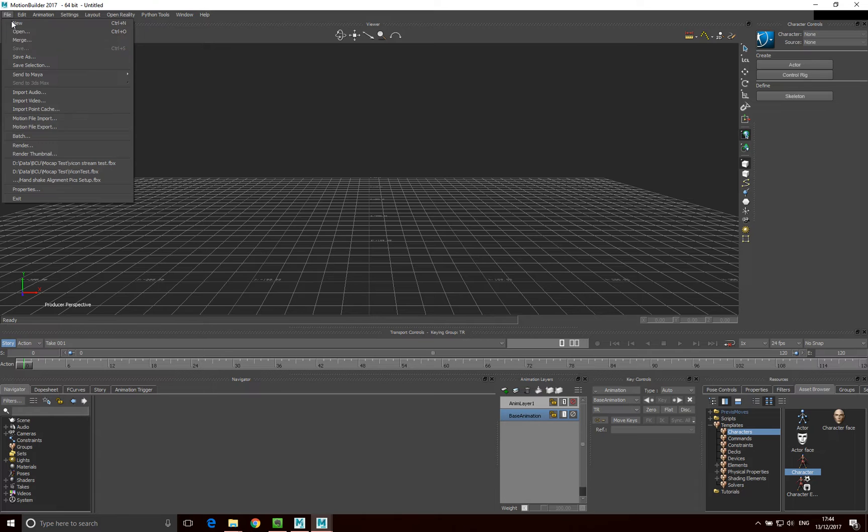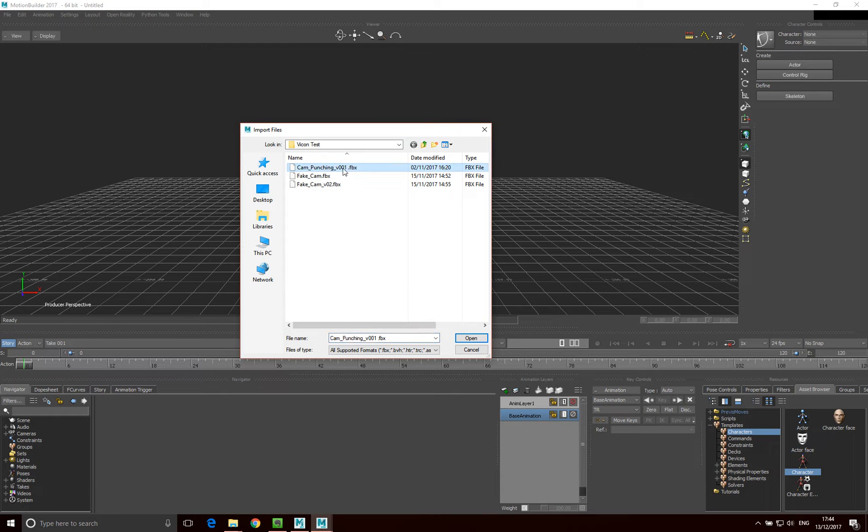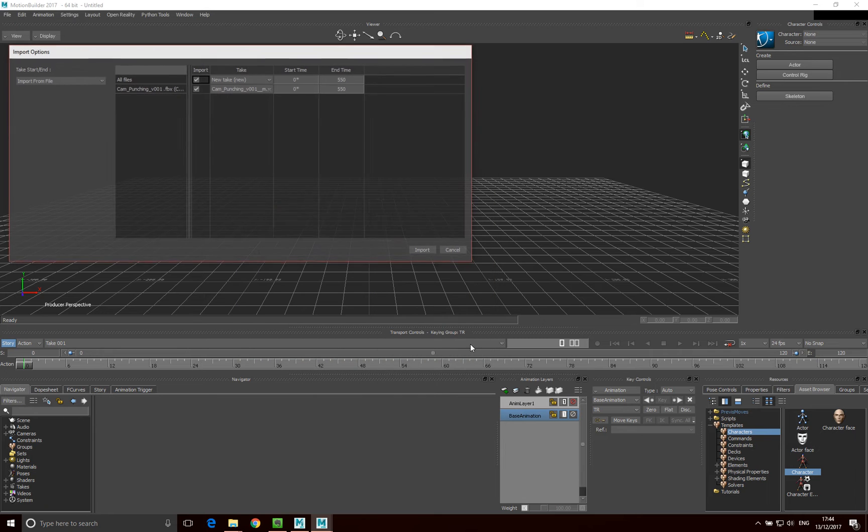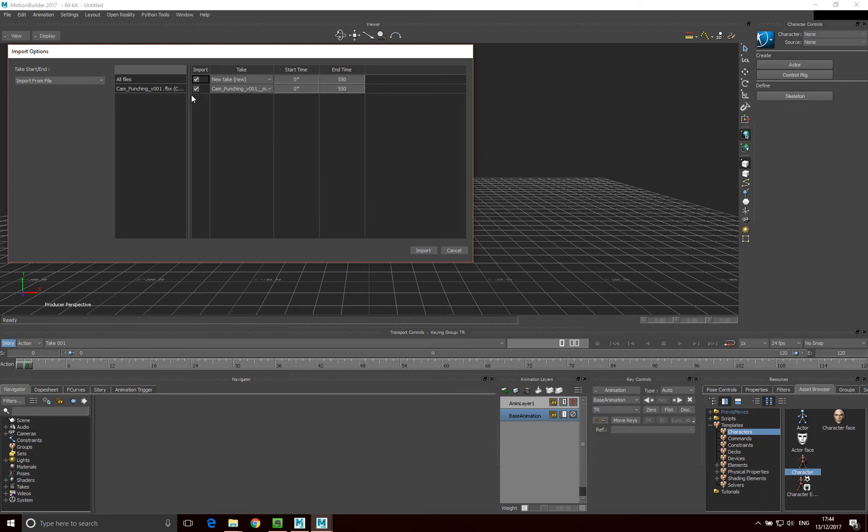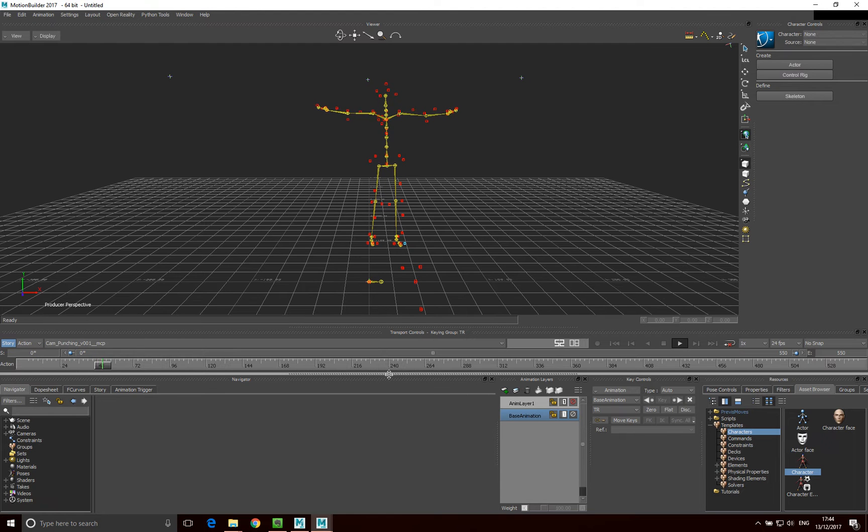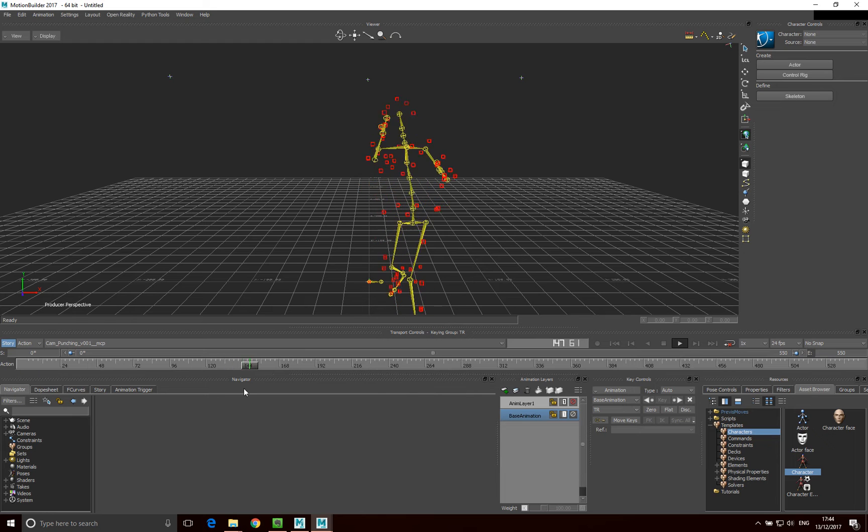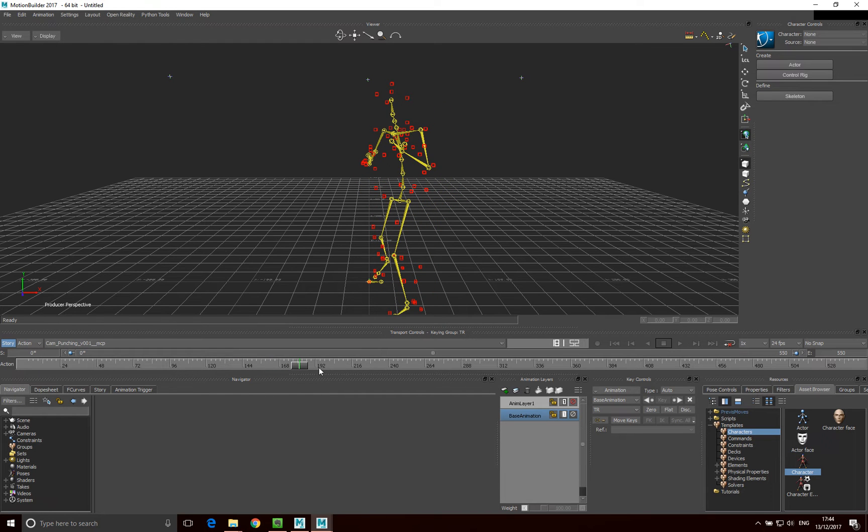So first thing we're going to do is import the motion that we want to use. So I'm going to motion file import, I'm just going to use the Cameron punching motion file and I'm just going to go import and if we play that through we can see there's some motion on there, great, so we can see that motion file.